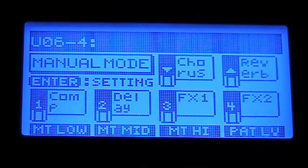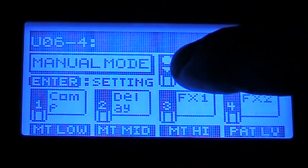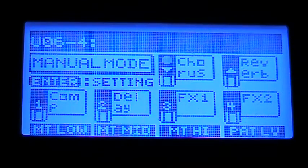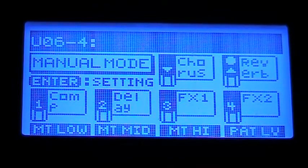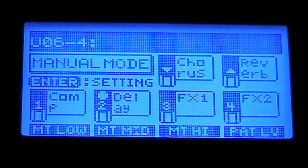Now each of your buttons — one, two, three, four — and your bank buttons have different functions, and you can see they light up as you go. The effect that they're assigned to will light up in the effect select row below.